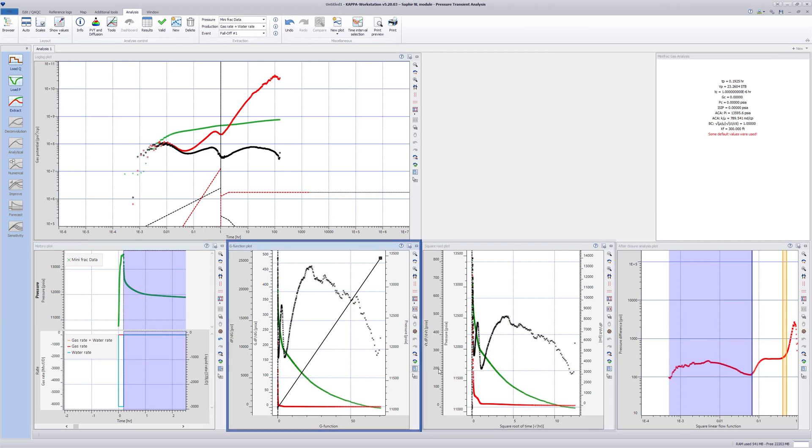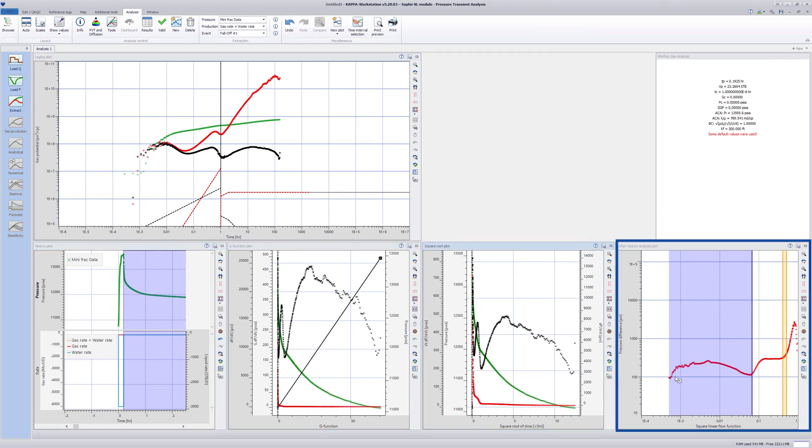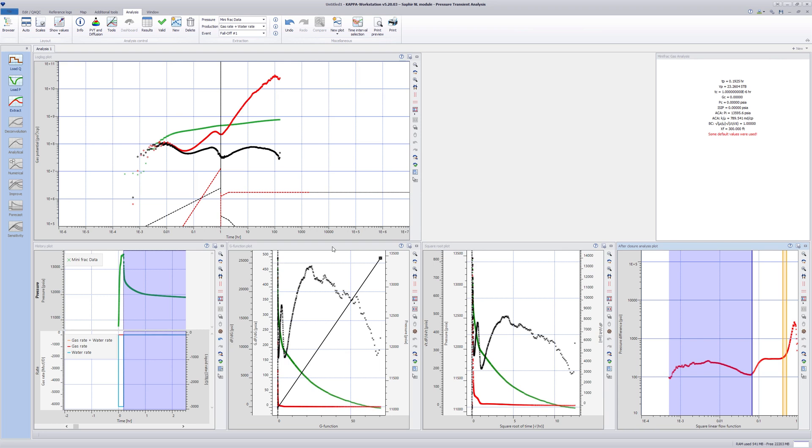The g-function, square root, and ACA plots are automatically created along with the log-log plot. The g-function and square root plots are used to perform post-shut-in analysis, whereas the ACA plot will lead to the after-closure analysis.